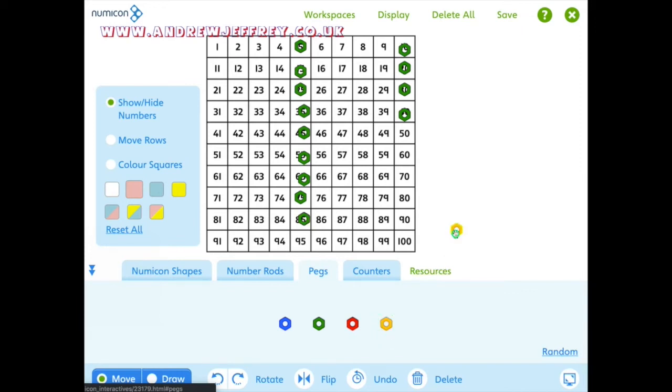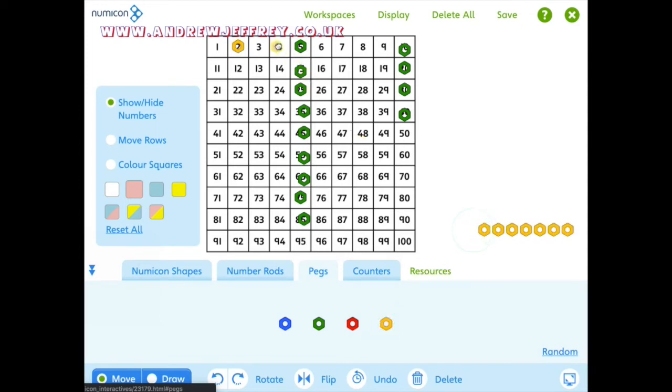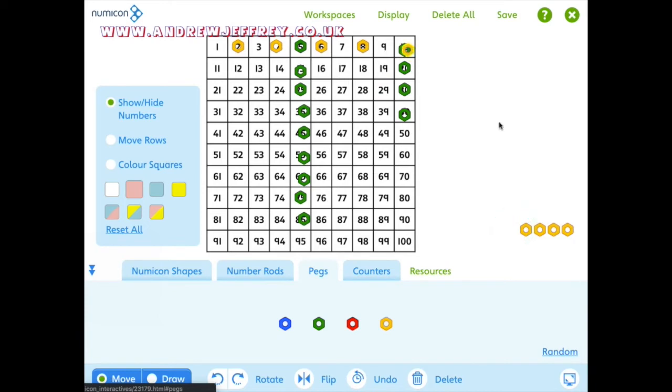You can also do things like the twos, obviously, you're going to need more pegs. Let's put a few on here, two, four, six, eight, 10, bit tricky to put two on, but we can do it on the software, 12, 14, and so on.